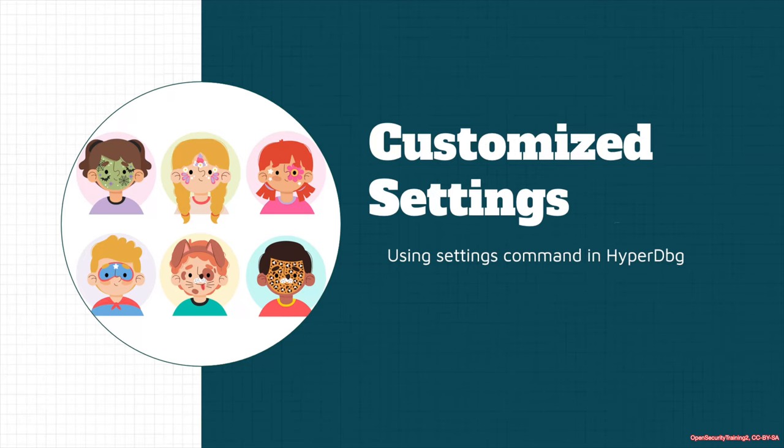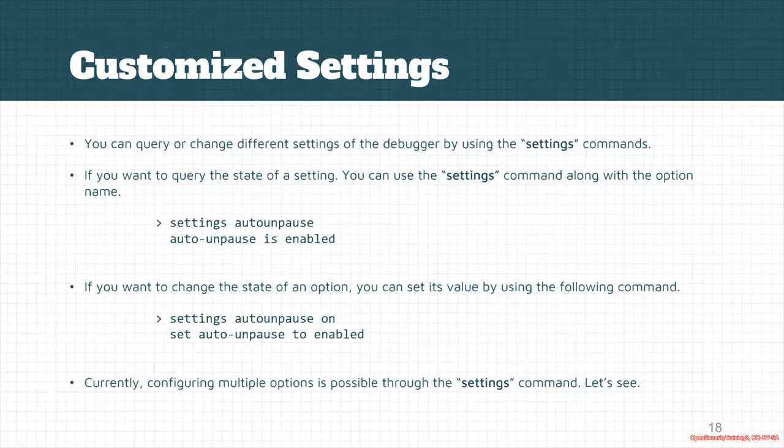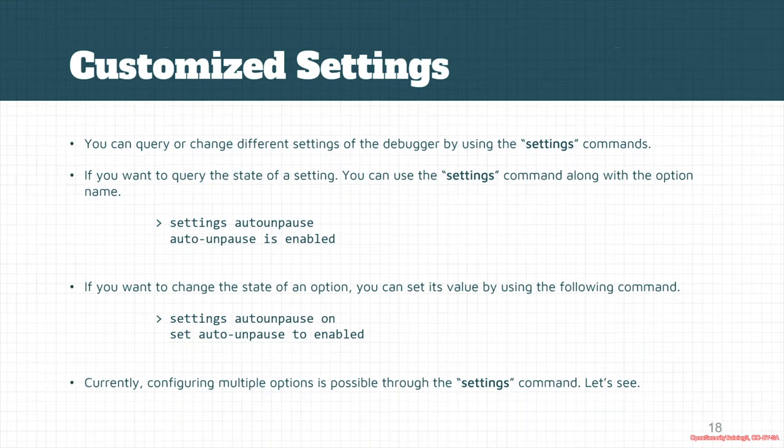Let's see how we can customize the settings of HyperDbg. There are some customizations for settings. If we want to query or change each of them, we could use the settings command.